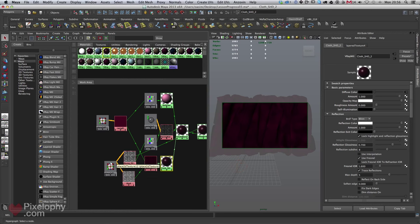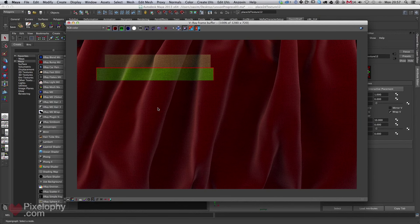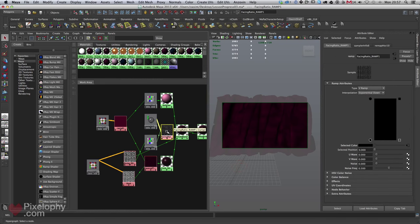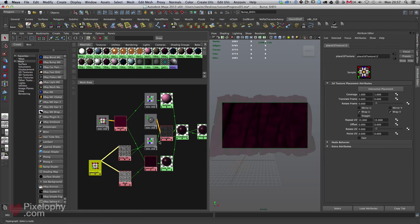For the bump, velvet has a clearly visible pattern — you might see it on a couch or thick draperies. For satin though, the threads are so small you barely see the pattern, but you still want that texture in the shader for a rich look. I'll set a repeat of 15x15. Since we share the place2dTexture, I only have to change it once — both the bump and the color texture update together. So I just have two textures giving me color, bump, softness texture, and so on.